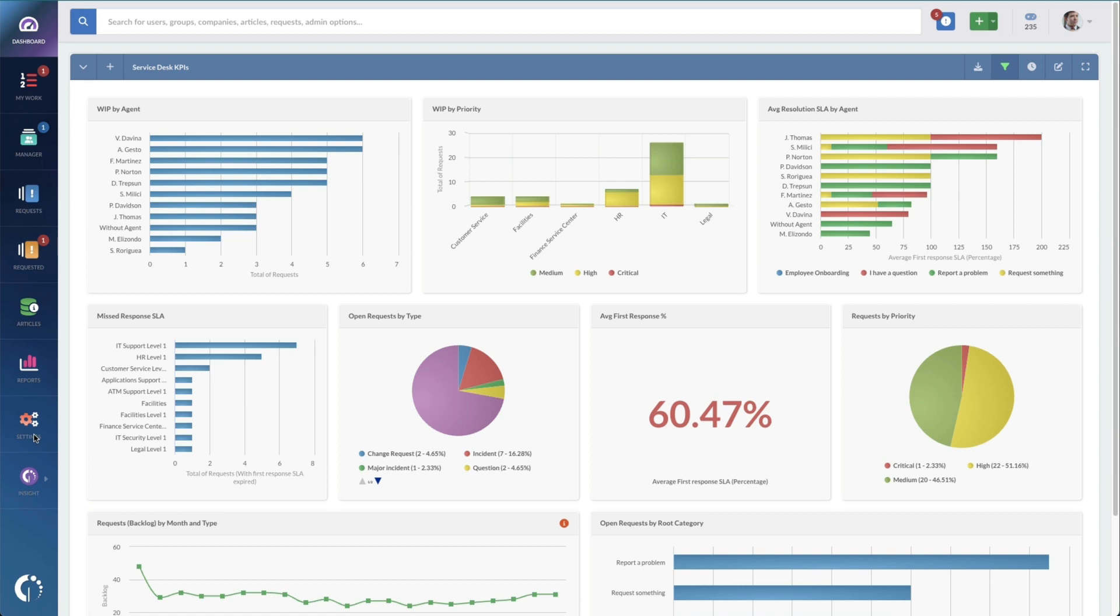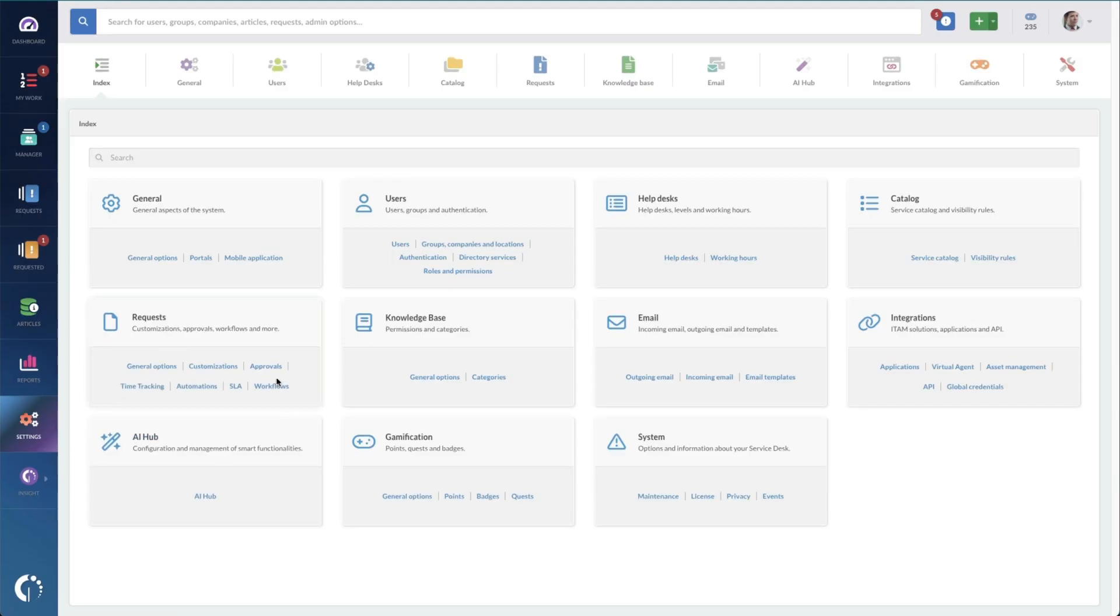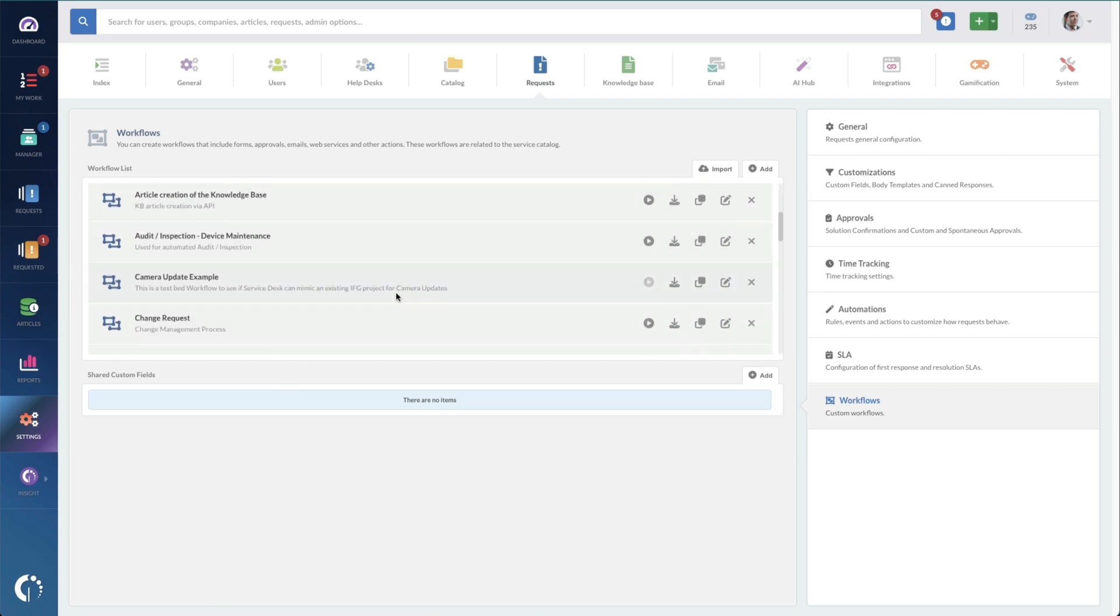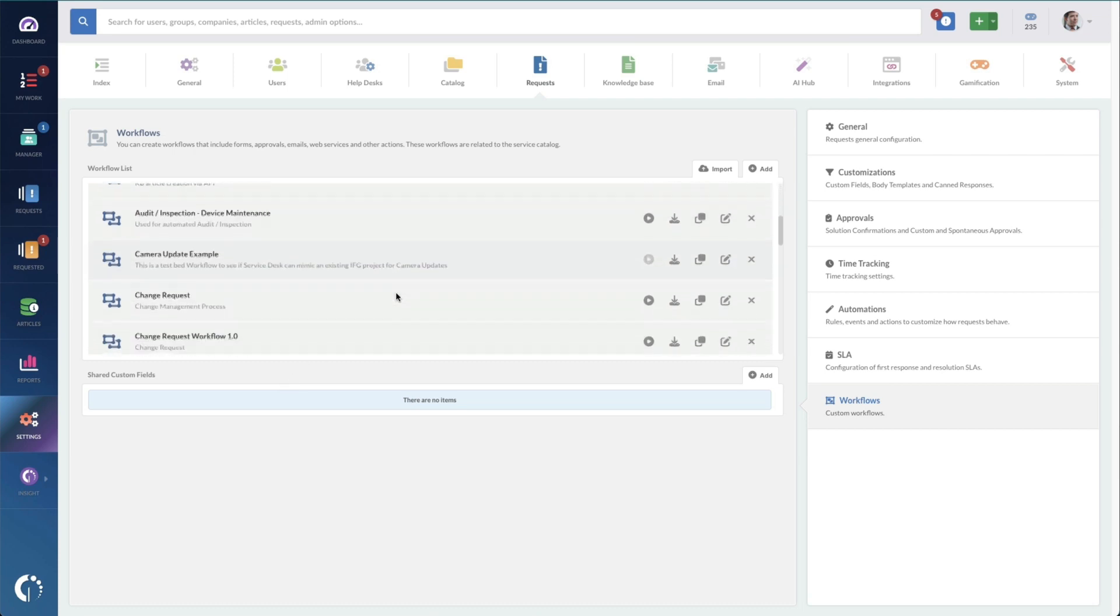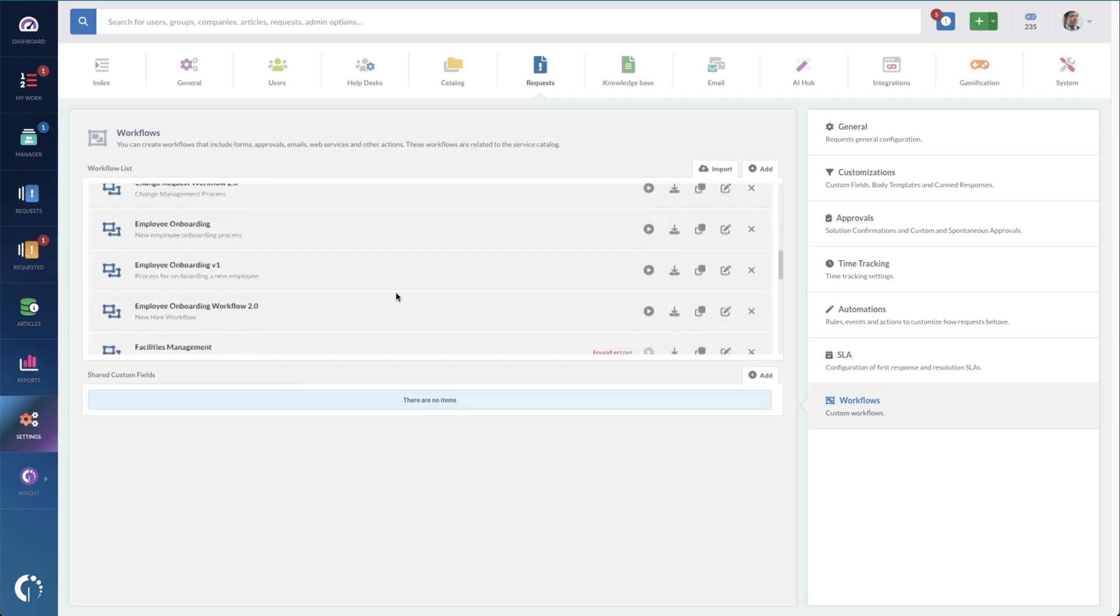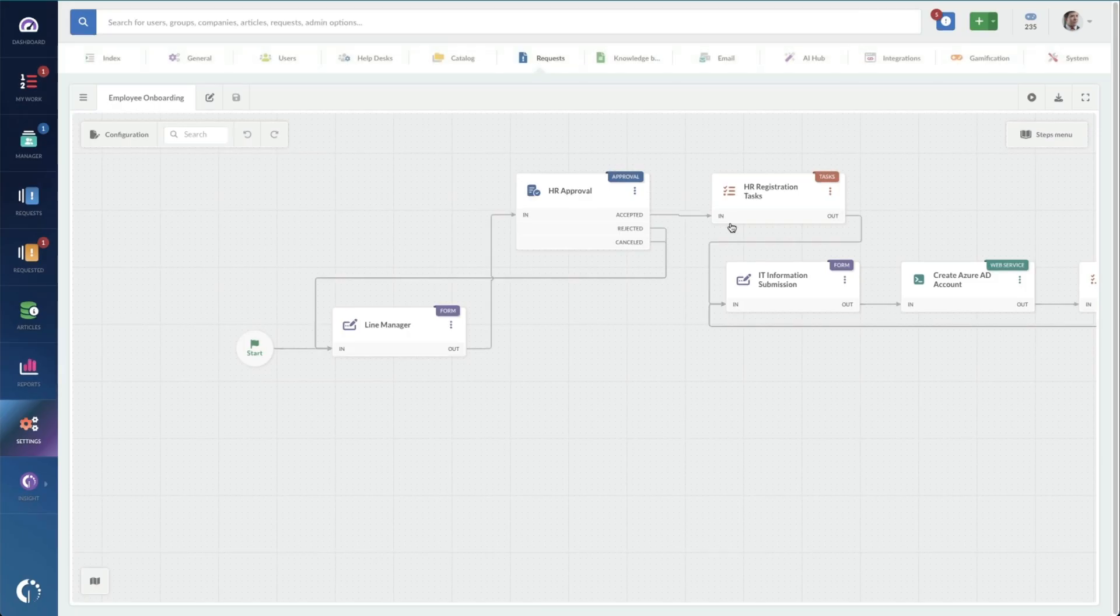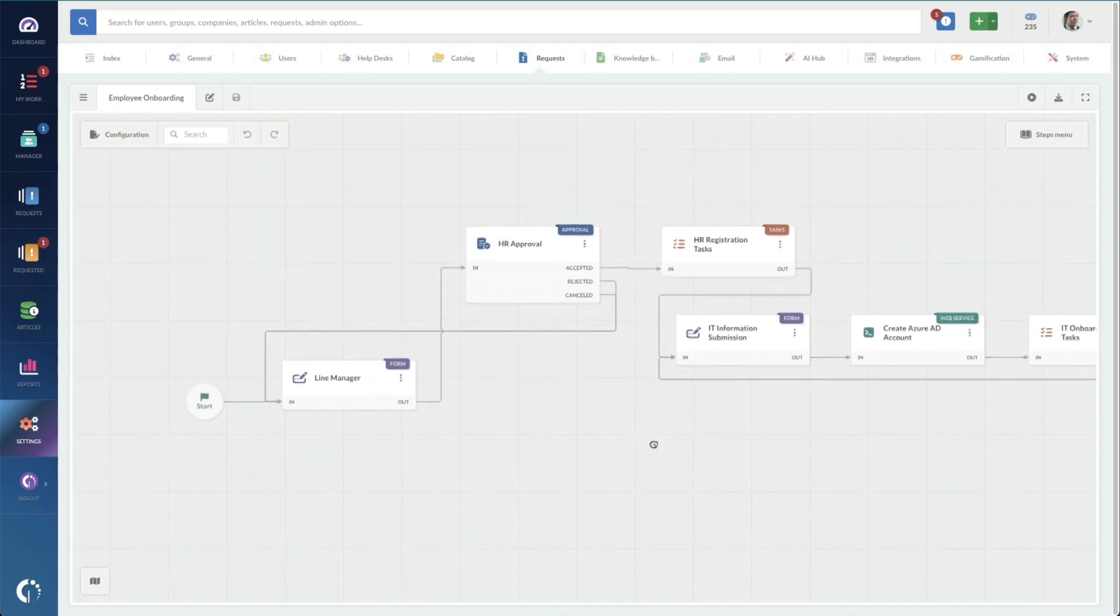To get there, we log in as an admin, go to settings, and click on workflows. There are several workflows in here, but the template that we're looking for is called employee onboarding. And you can see the process here.